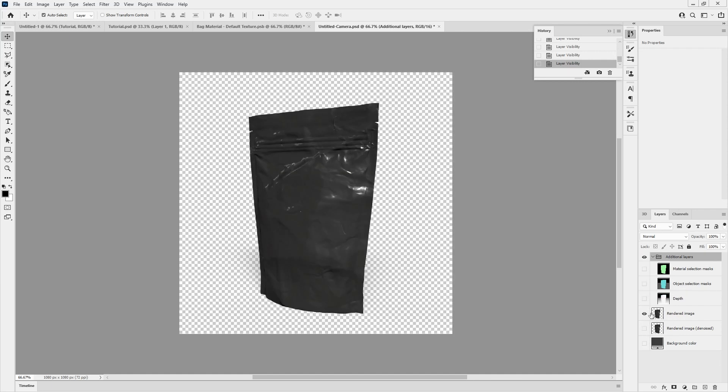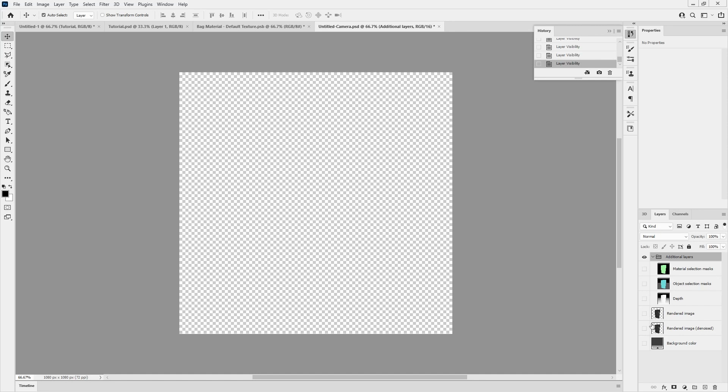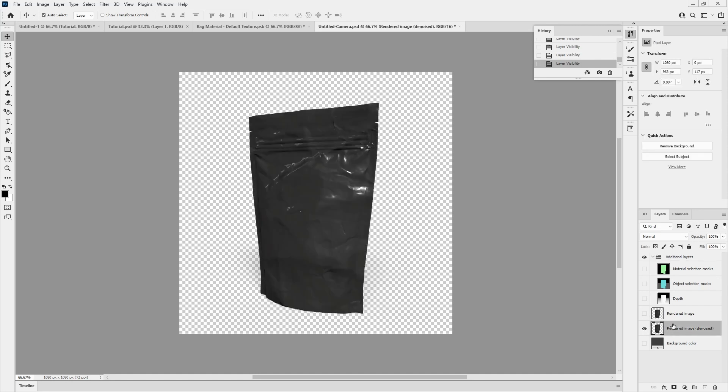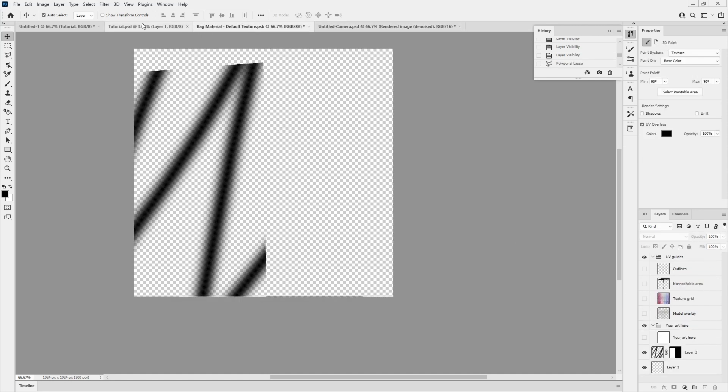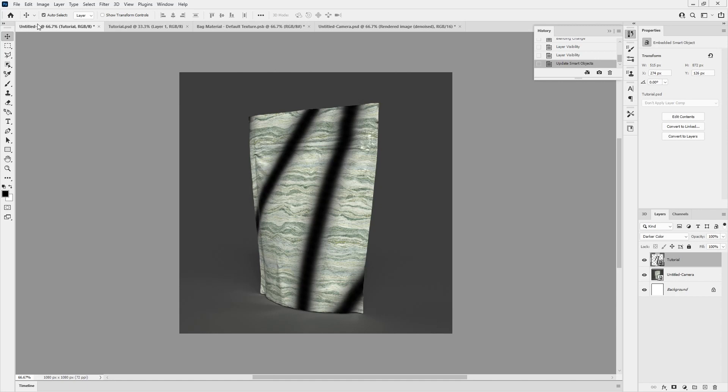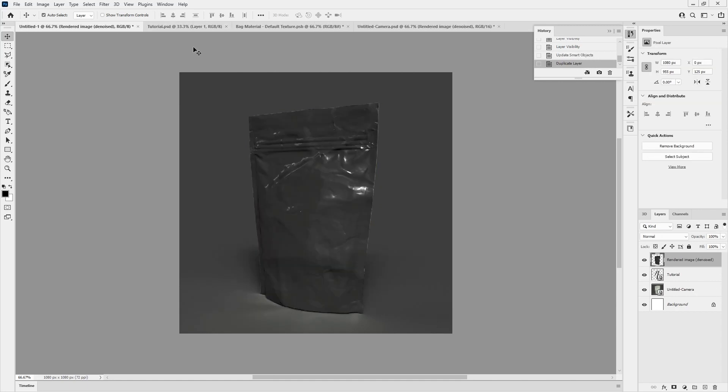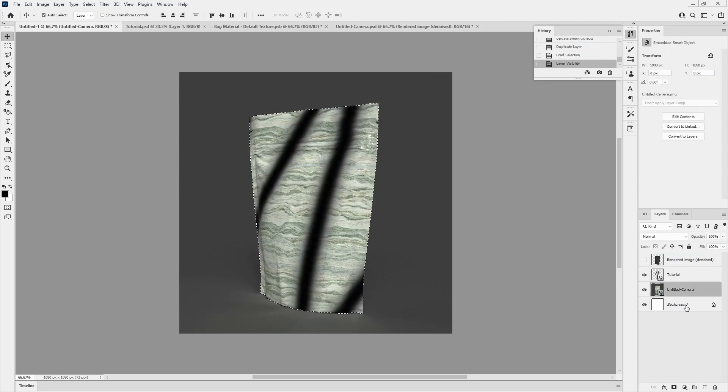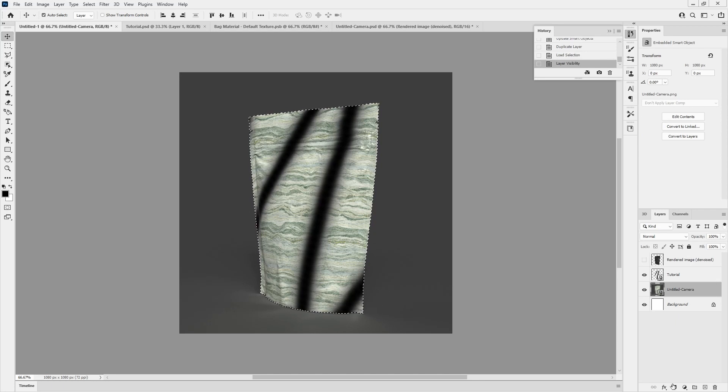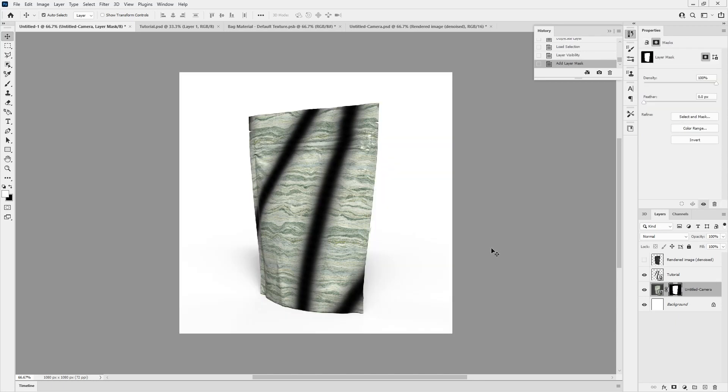What I could do is take this denoised one, control C and go into this guy, control shift V places it in the exact same spot. If I control select it, hide it, I can select the render and apply the mask. So now it cut out the whole thing.